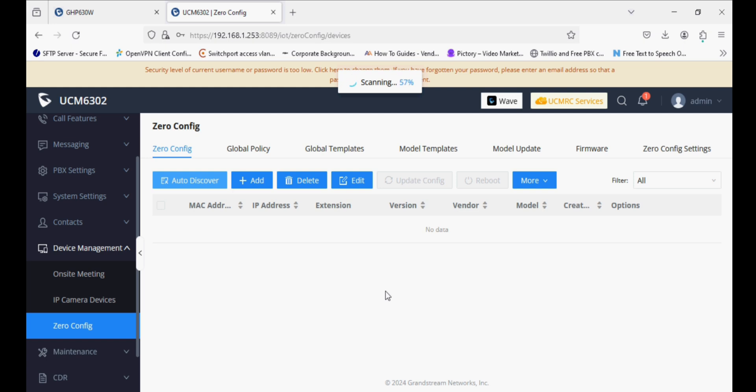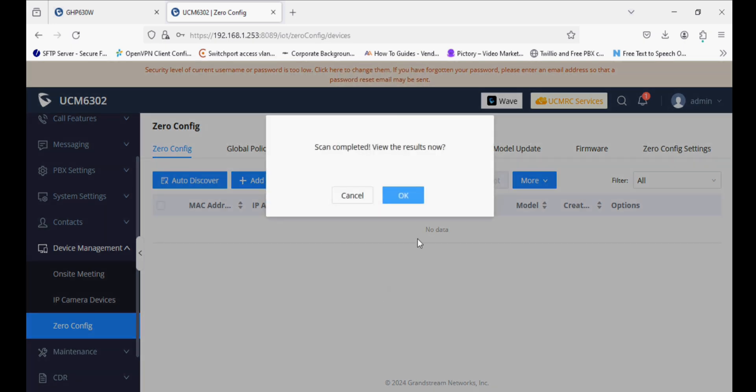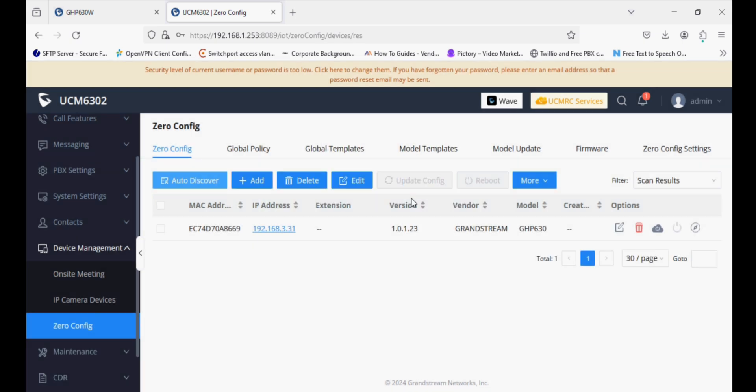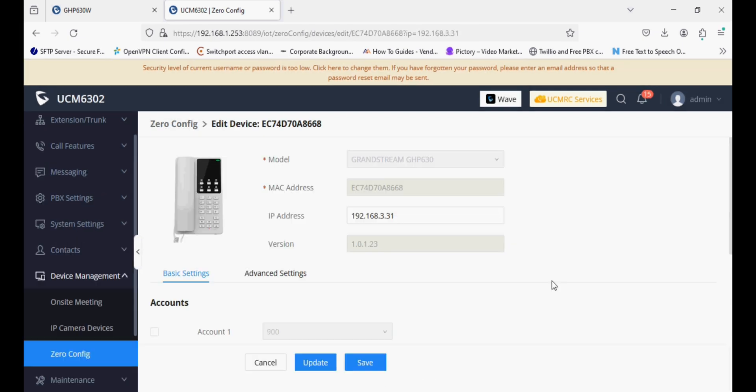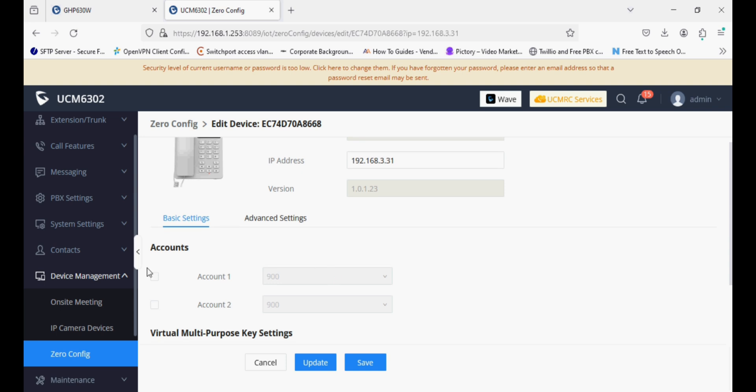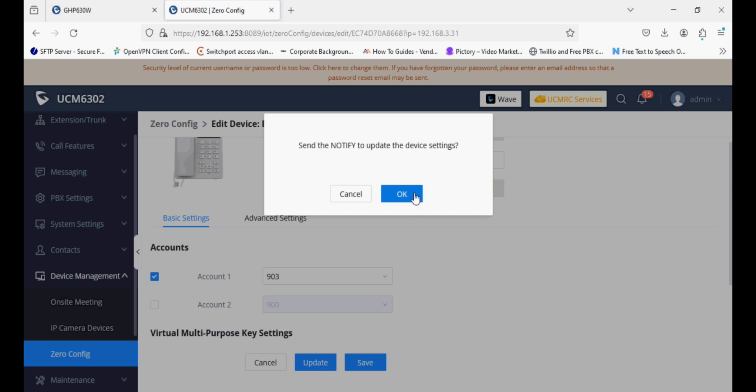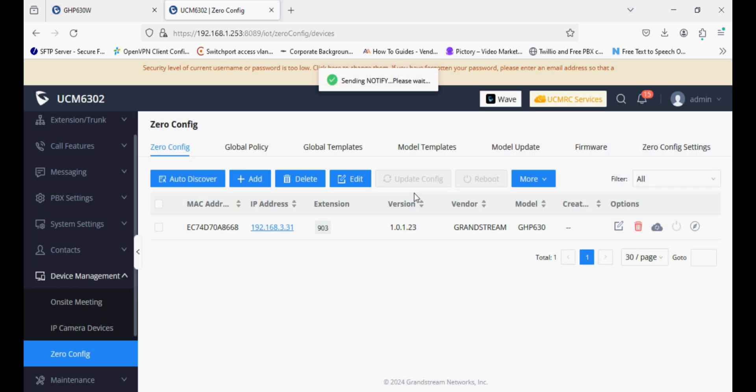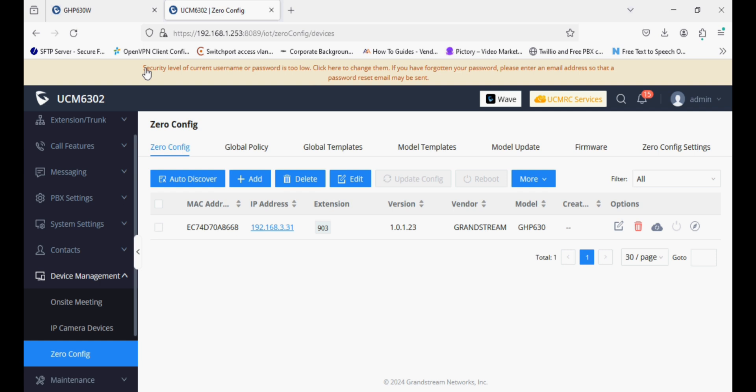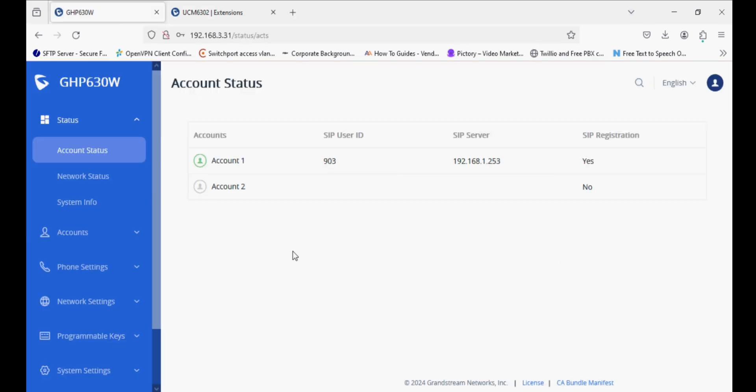It takes a few seconds and shows the result. Now you can see the model is detected here. Edit it and enable account 1. Now we select extension 903 and click on update. The configuration pushes to the phone automatically. Now we can check the phone, and you can see it is registered successfully with auto-provisioning.